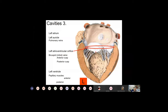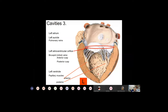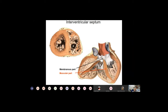In the left atrioventricular orifice you find a valve with only two parts — the bicuspid valve, also called the mitral valve — with an anterior cusp and a posterior cusp. These cusps are attached via tendinous cords to the respective anterior and posterior papillary muscles. The wall of the left ventricle also has muscle trabeculae called trabeculae carneae — I will come back to this point in a later slide.